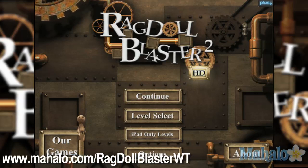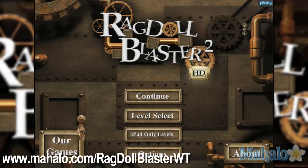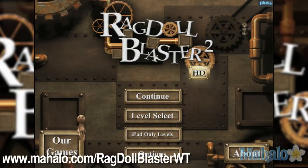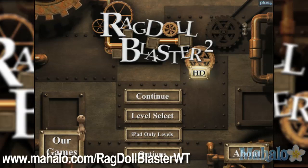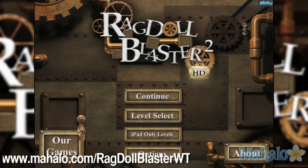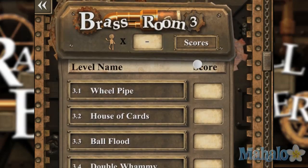Hello casual gamers, Christy Lynn here at Mahalo Video Games with an educational video on how to play Ragdoll Blaster 2 HD for the iPhone. This game is also available on the iPad. For more videos in this series, visit www.mahalo.com/RagdollBlasterWT. Don't forget to rate, comment, and subscribe to this video.